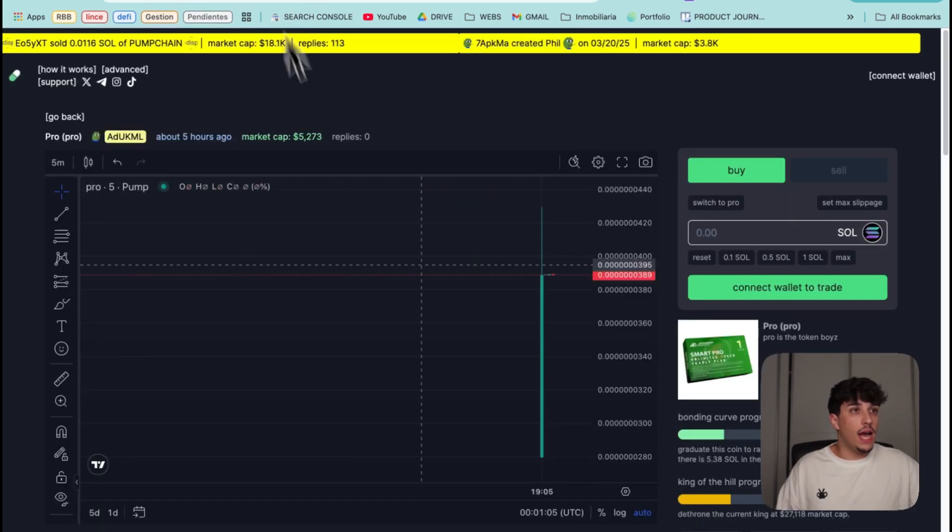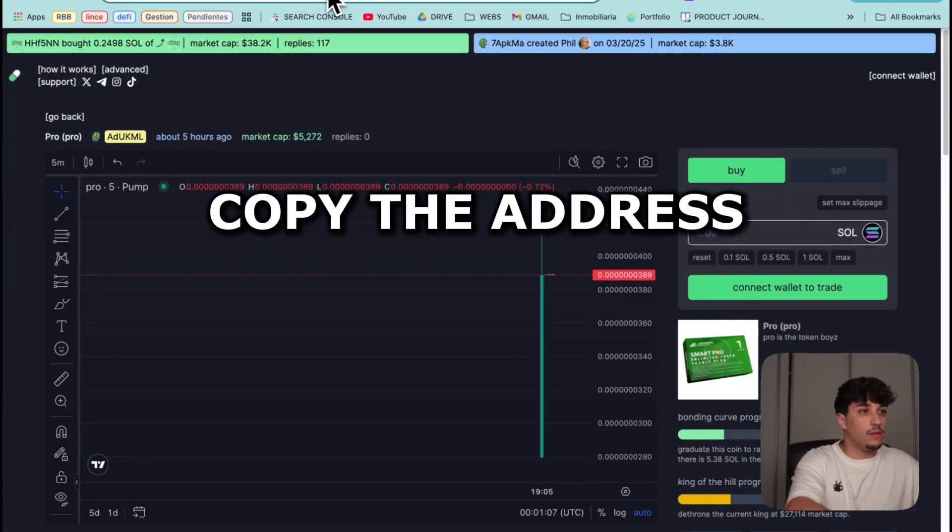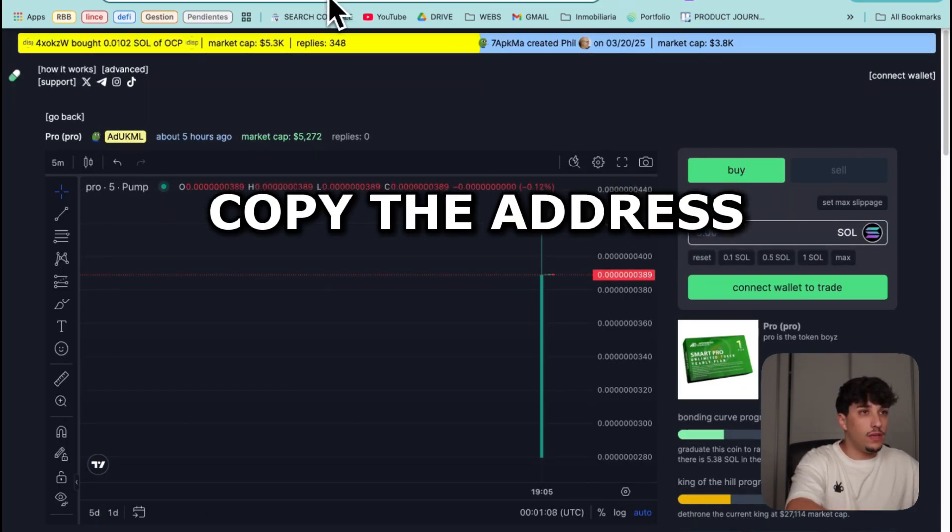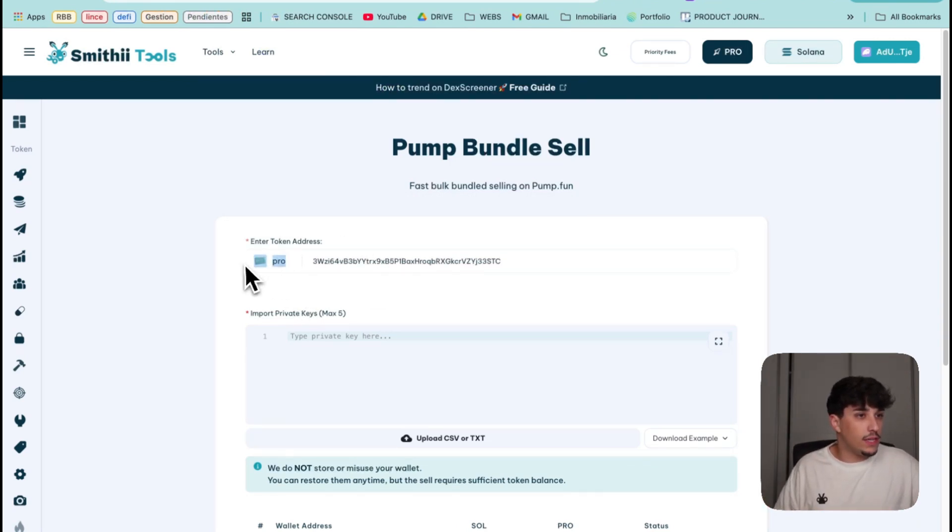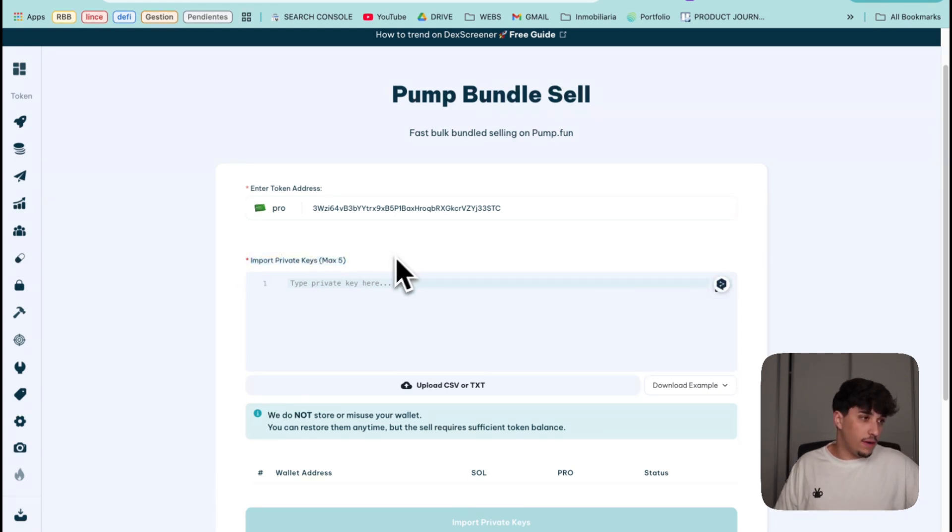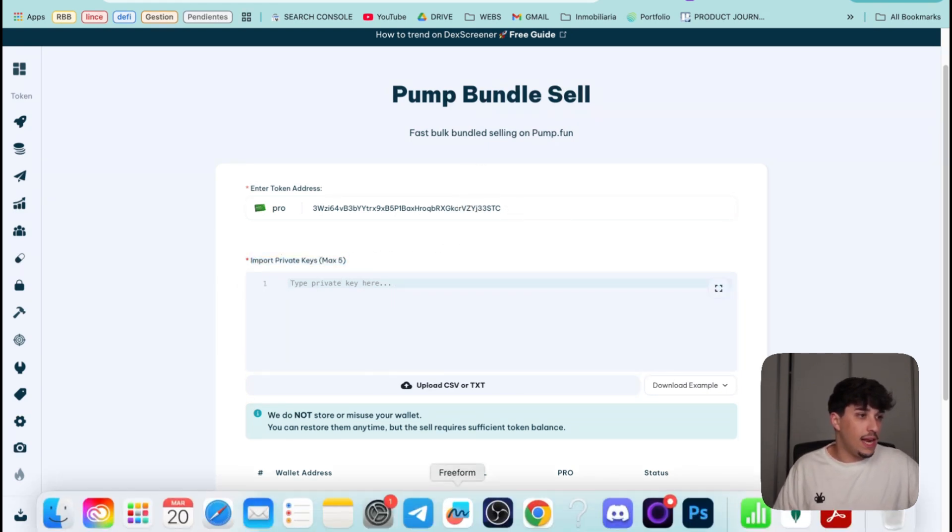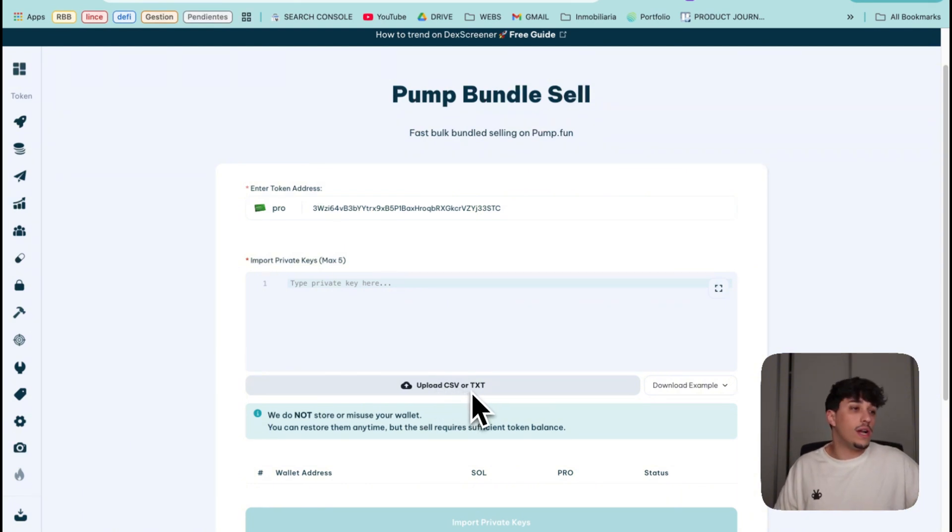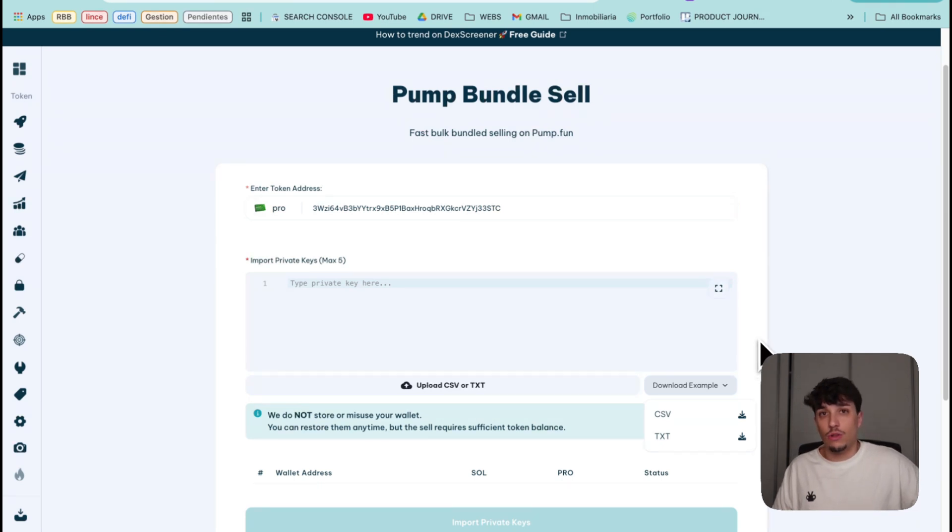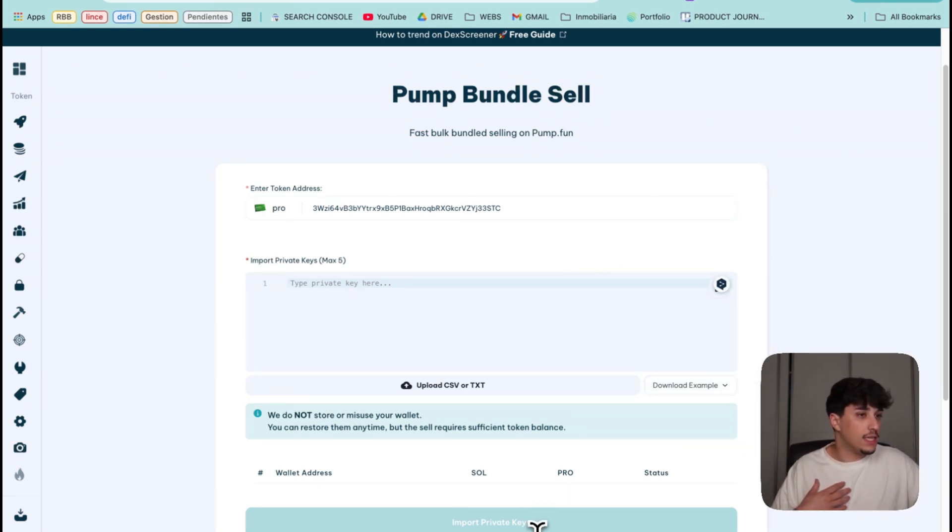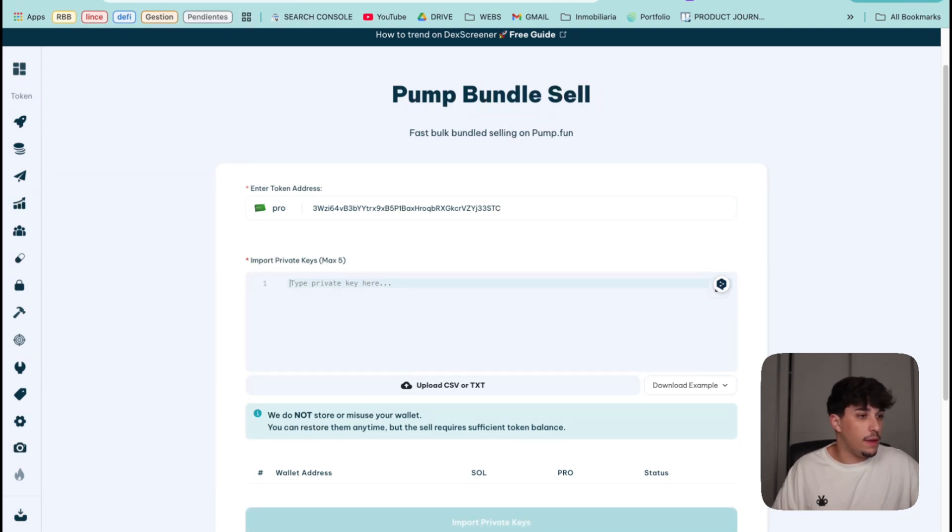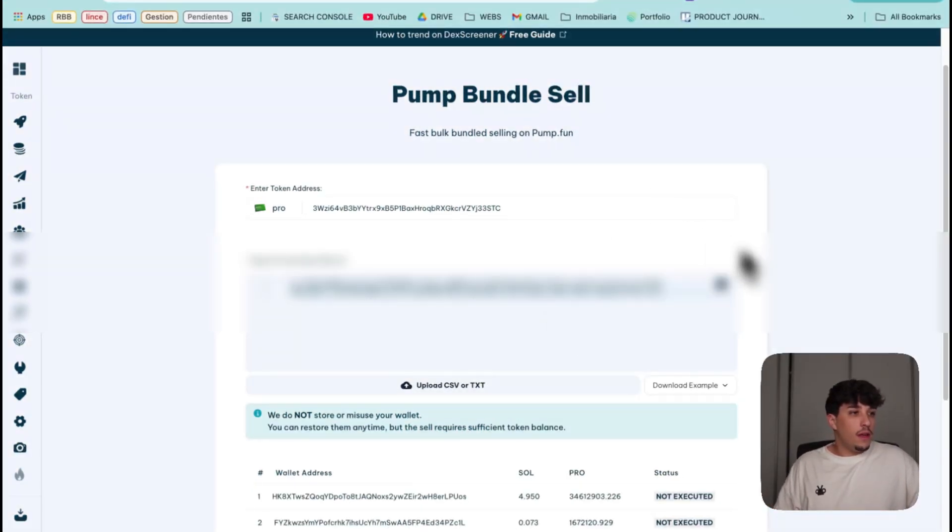Let's go directly to the process. I have my token here, let me copy the address and put it here. Now it takes all the information of my token, and now I can put here my private keys. Let me import them. You can also upload a CSV or a TXT. You can download an example on the format they should have.